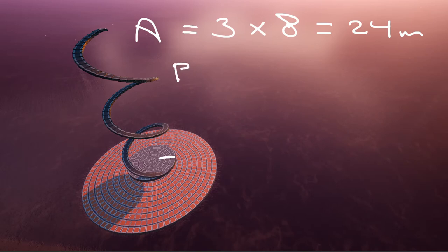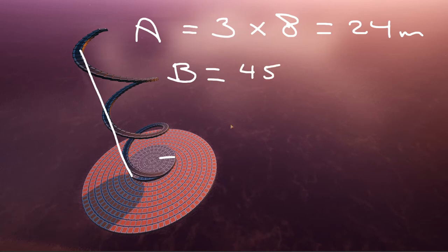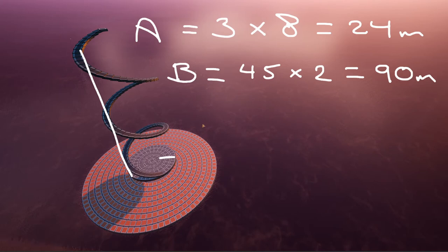And then for B, we want to take the wall height. In this example, it's 45. And we're going to times this by the ramps we are using. And in this example, we're using two meters. So we have 90 meters.